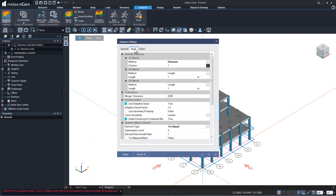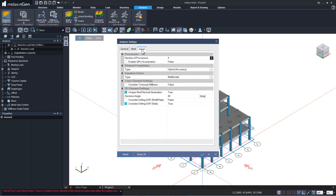Here you can go to the mesh tab and you can control the mesh that the program will automatically generate while it is performing the analysis. There is a solver tab to increase the number of processors or to use the GPU accelerator, which can increase the speed of analysis.